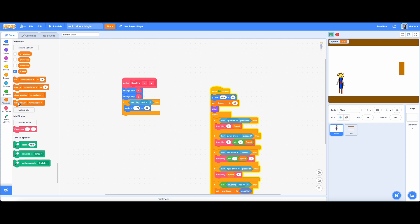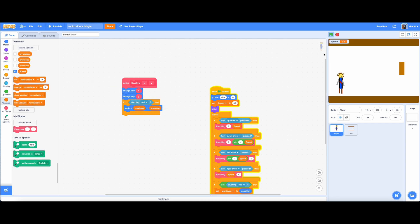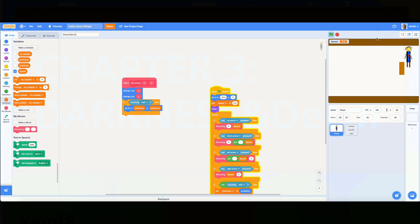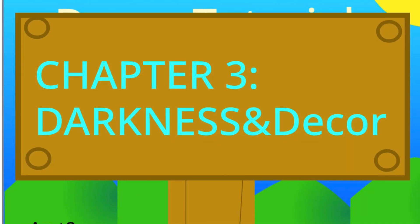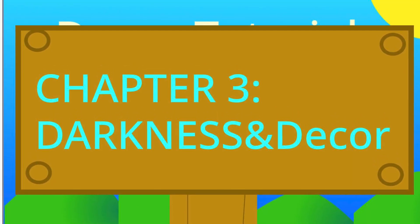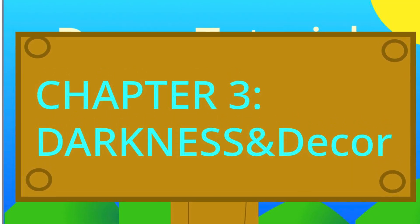Now this script will make it if you touch a wall, well, it will teleport to the previous coordinates. We are done with moving, time to move on to chapter 3 darkness.